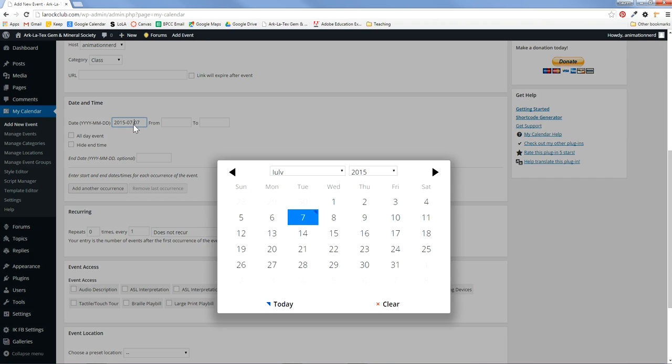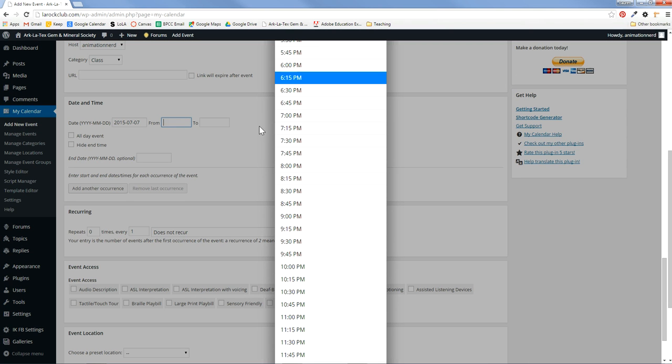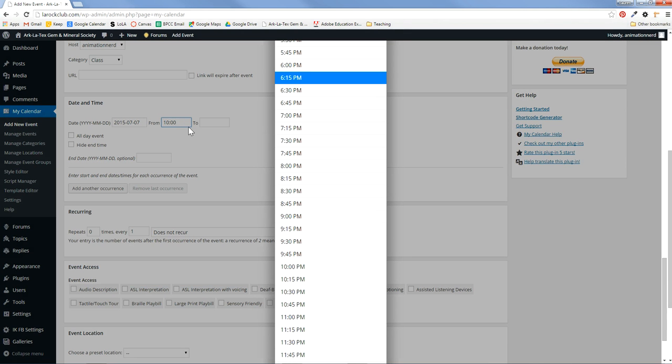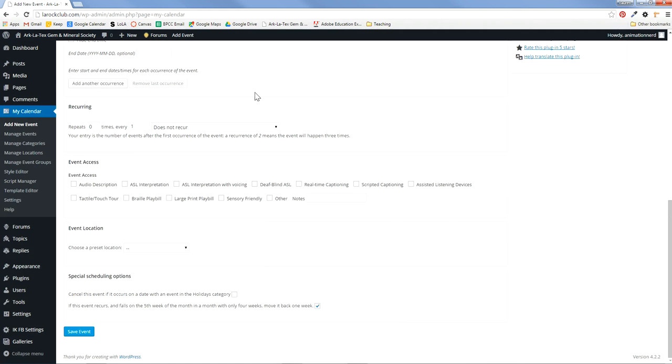So date and time, you can enter your date. You can enter from when to when. You can just straight up type it in if you don't want to use their little list. That's fine. Make sure you put am or pm. Or you can use their little scrolly thing.